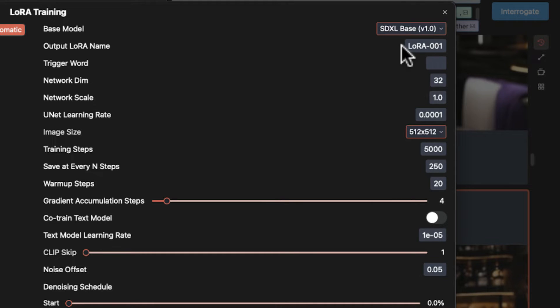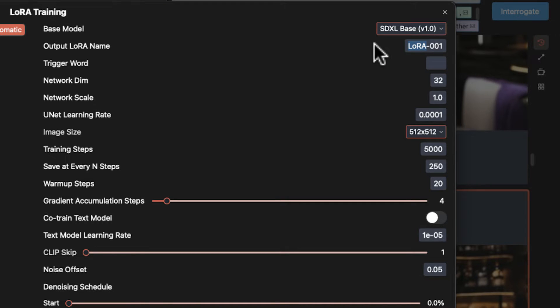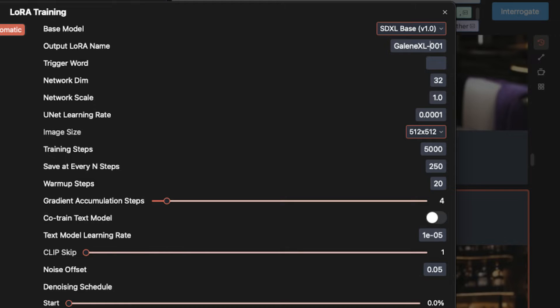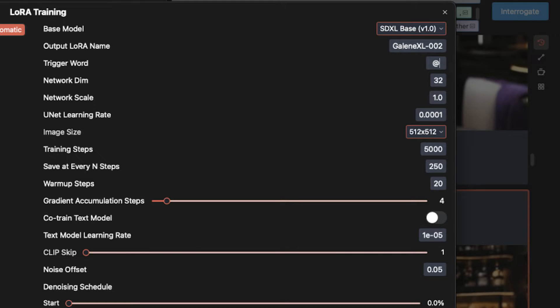Now with the output LoRa name, this is the name you're going to see in the drop-down list. And here's a trick, if you interrupt the training and come back later and input the same name, DrawThings will bring up all the settings here. You can resume training continuing from the last save checkpoint. Now the trigger word is of course your unique word for this character or style that you're training.